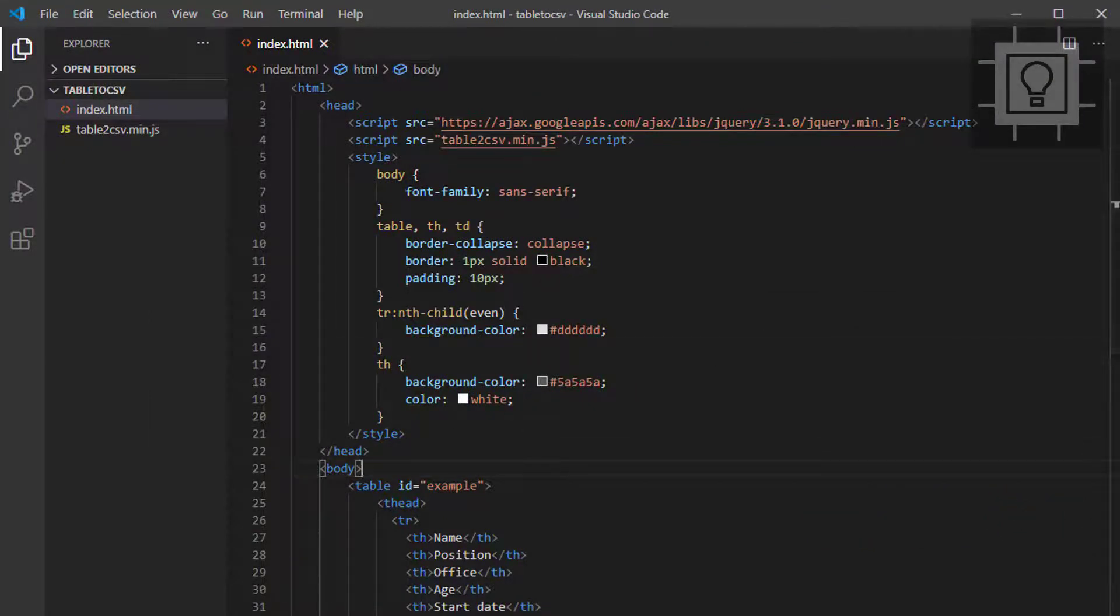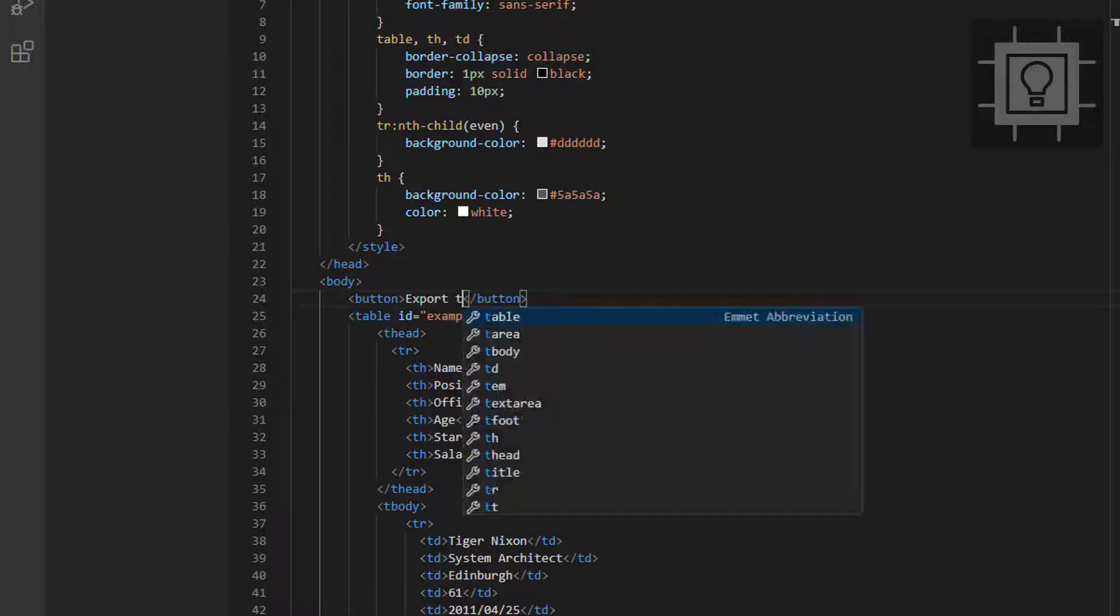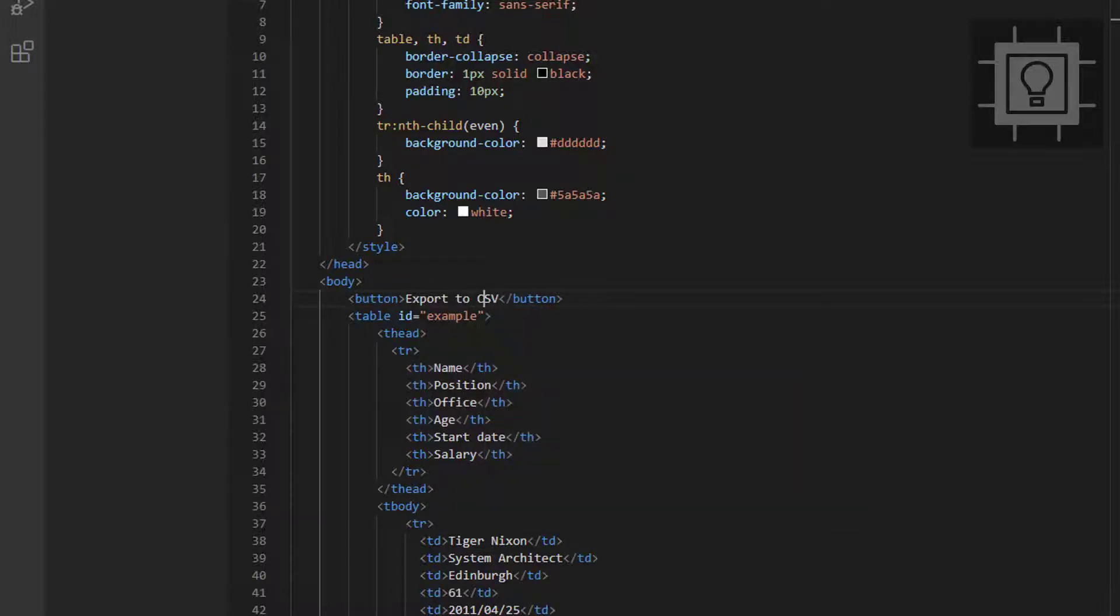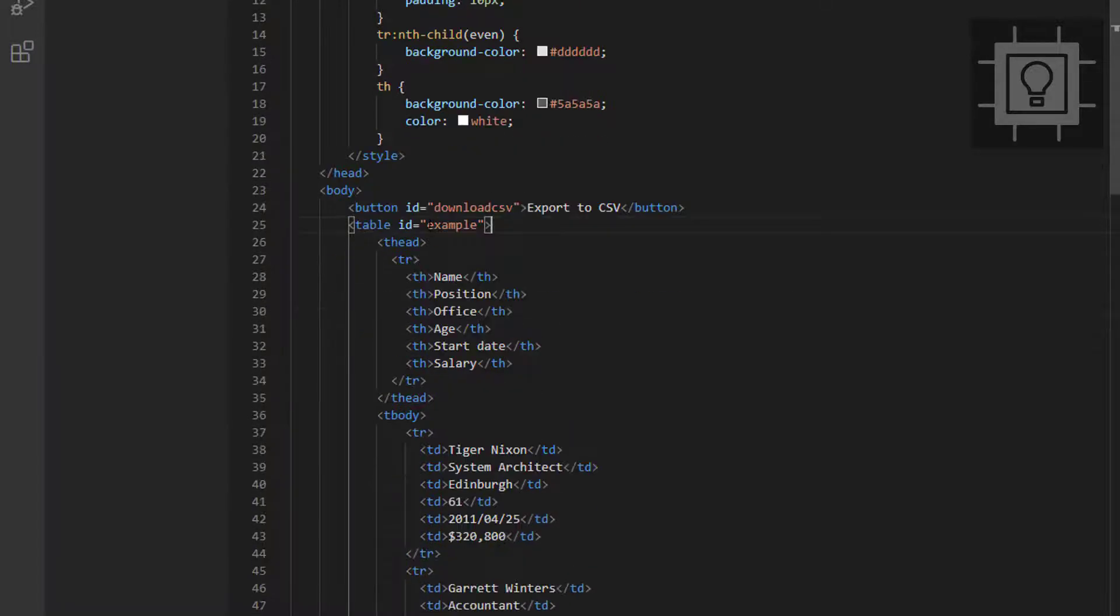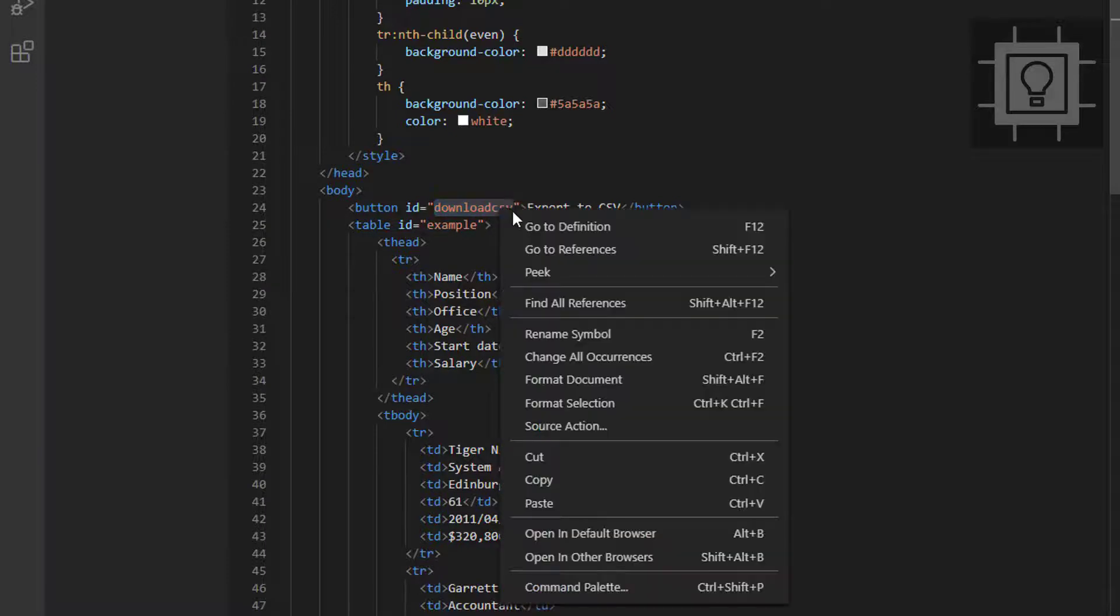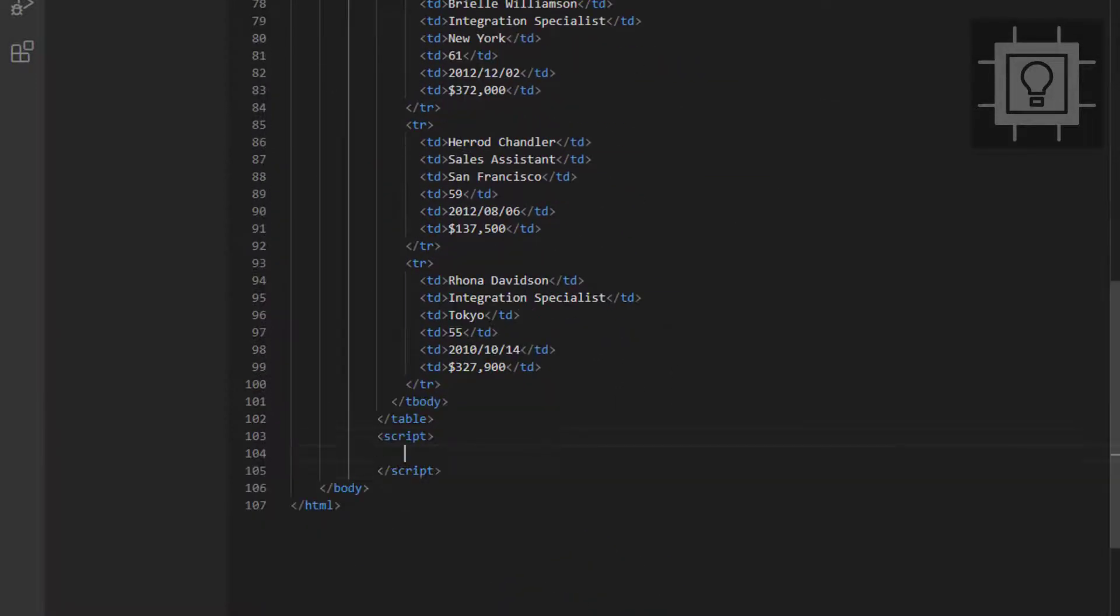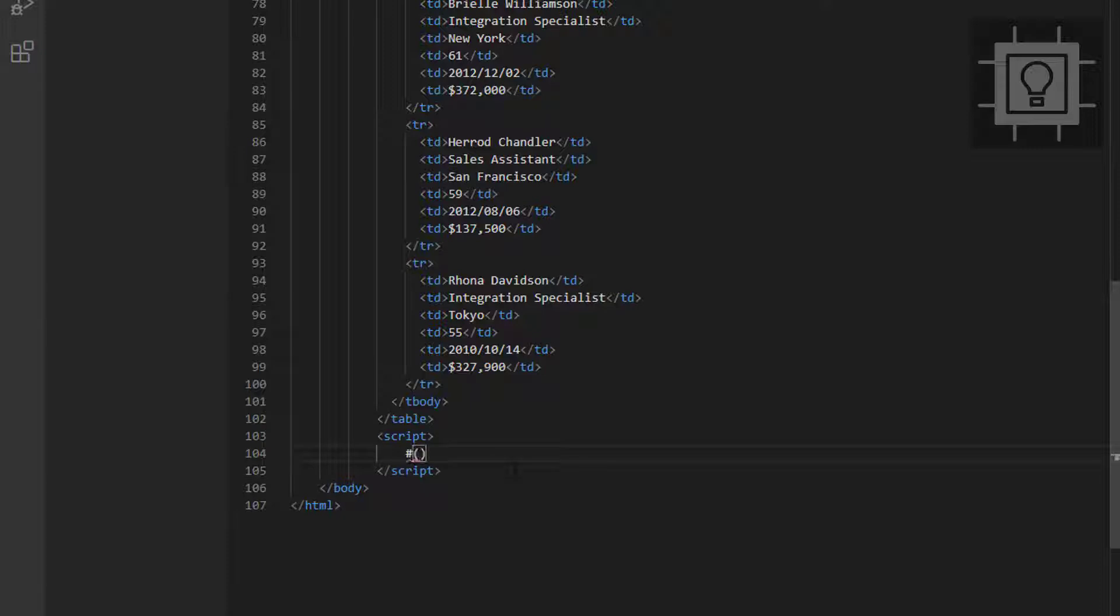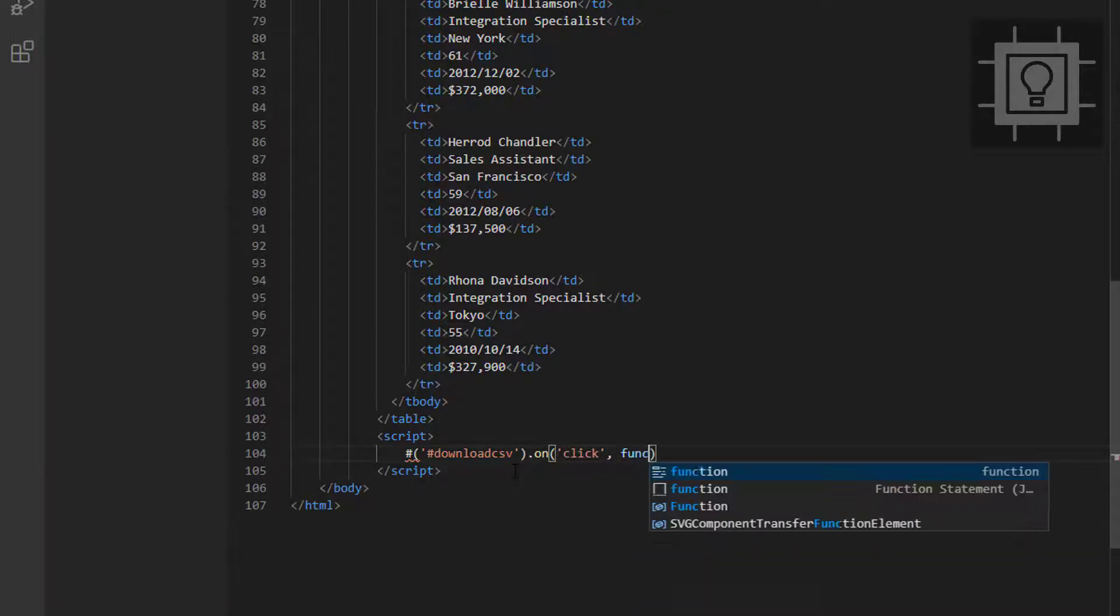Next, I want to have a button. This button will have a text, export to CSV. And then let's set the ID to downloadCSV. Let's copy this ID. We have to create our script tag. Then we will get the button that we have created, hashtag downloadCSV. And then we will set the onClick event.